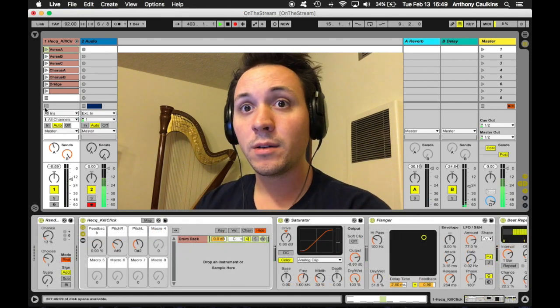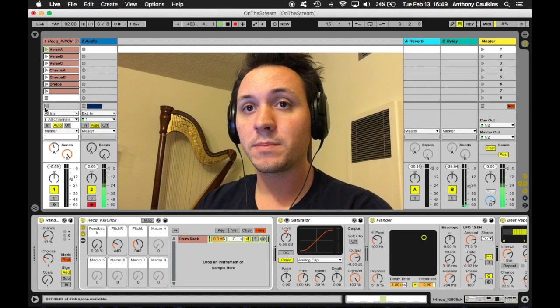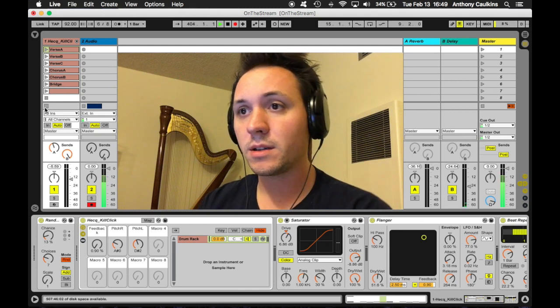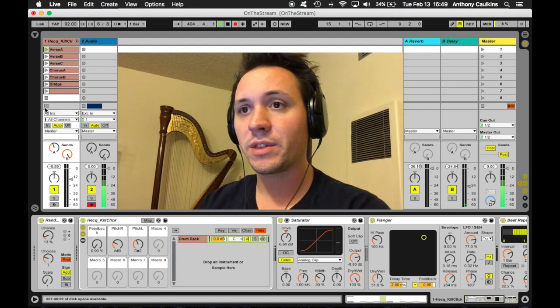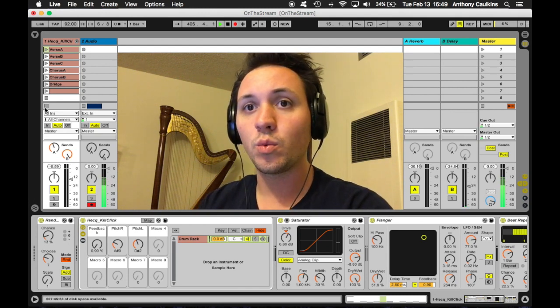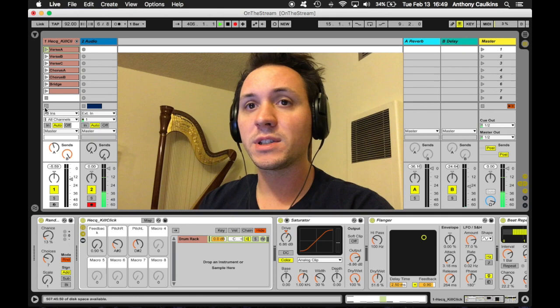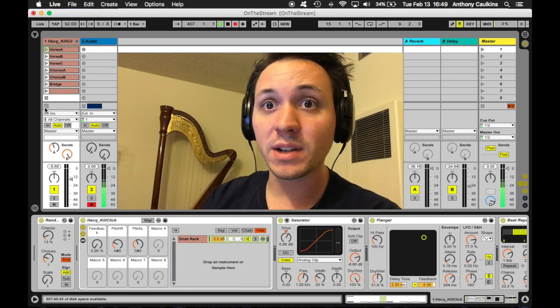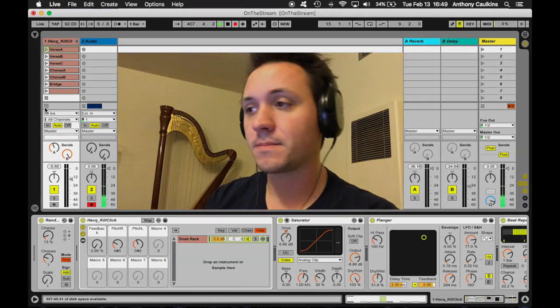And now, I'm going to play a little bit along with this live set just to show you what it feels like in a performative context.